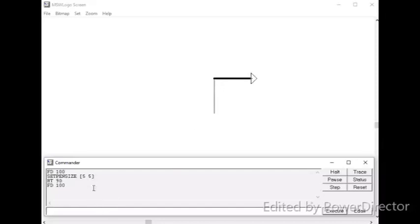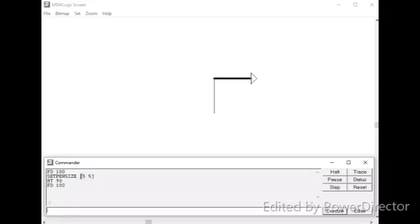Furthermore, I would like to explain what are these two numbers in the set pen size command. The first number is the height of the turtle and the second number is the width of the turtle. Here, the first number has an insignificant effect on the pen. That means, either you give 0 or 100 as the first number, no changes affect the pen. But, you must give a random number there.